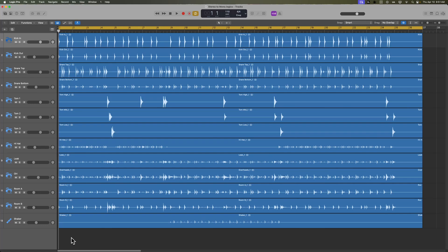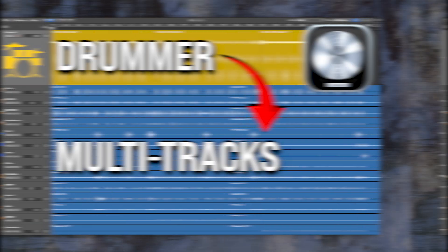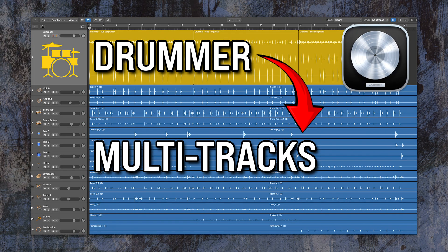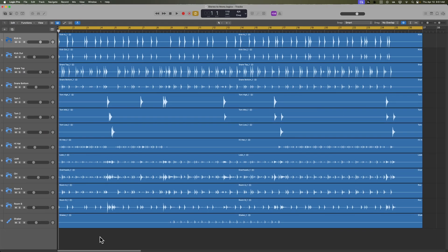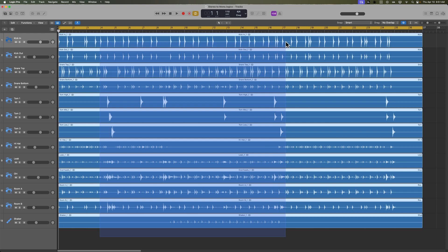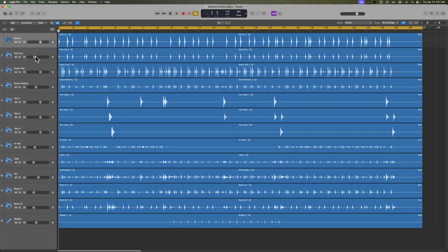Hey, what's up everyone? This is Music Tech Help Guy, and yesterday I released a video on how to export multi-tracks from drummer or drum kit designer, and this is the result. I got individual drum multi-tracks for a full drum kit.